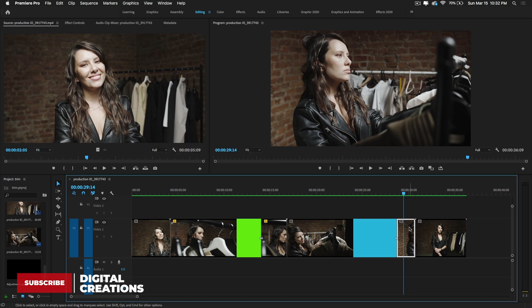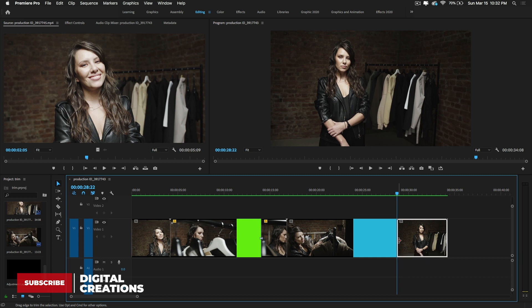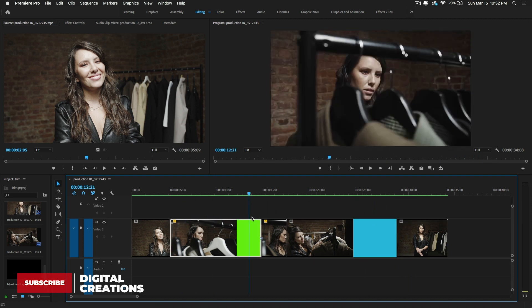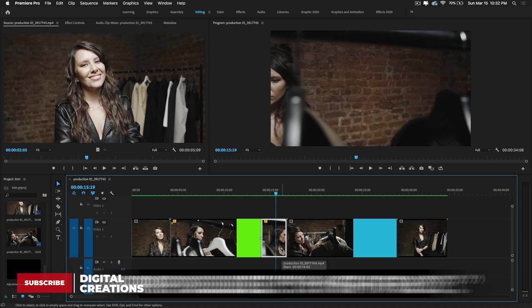To remove a clip and close the gap at the same time, press Shift+Delete — this is called the Ripple Delete option. It deletes the selected clip and automatically fills the gap so the rest of the timeline closes up.